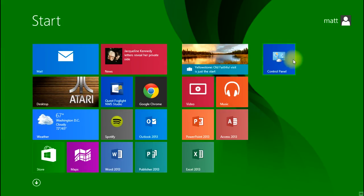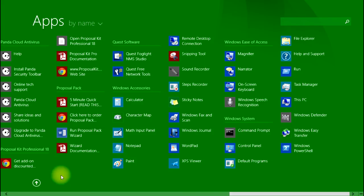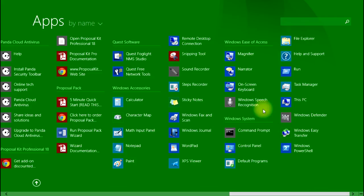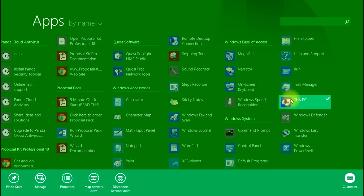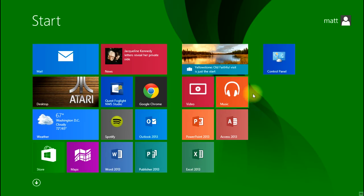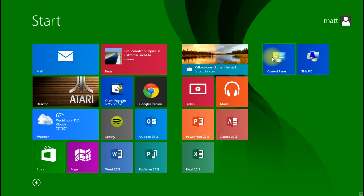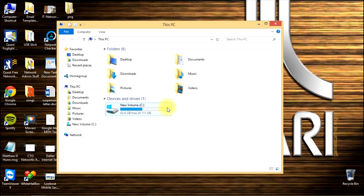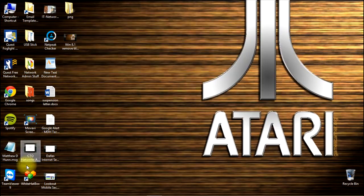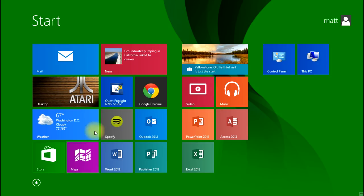That's actually a good shortcut to have if you access the Control Panel a lot. This PC is what used to be called My Computer in previous versions of Windows. It takes you to the view that you're familiar with. So that's how to add tiles.